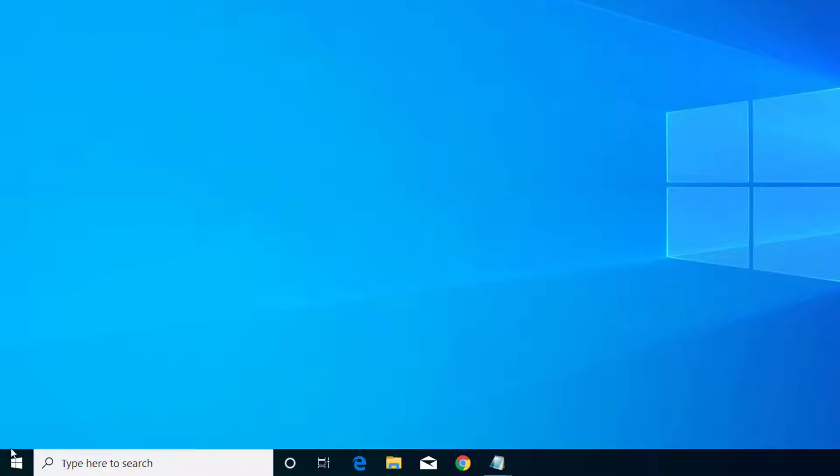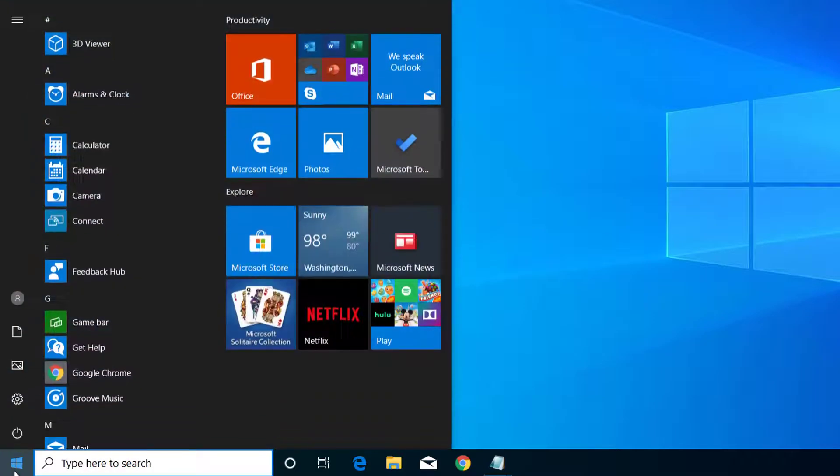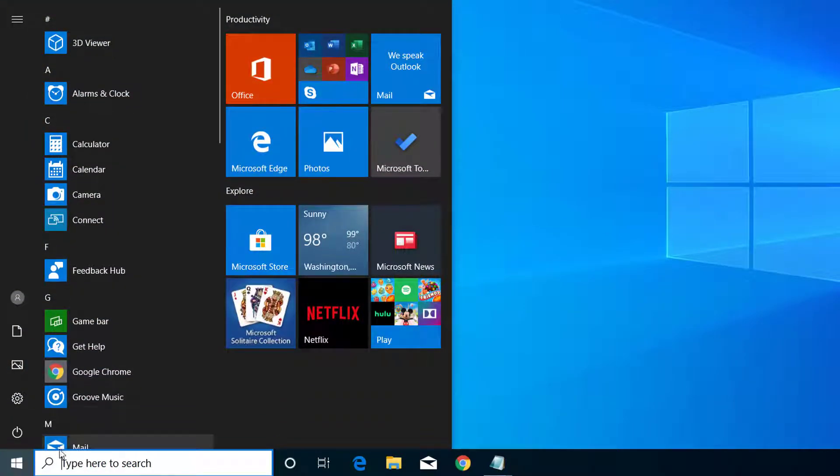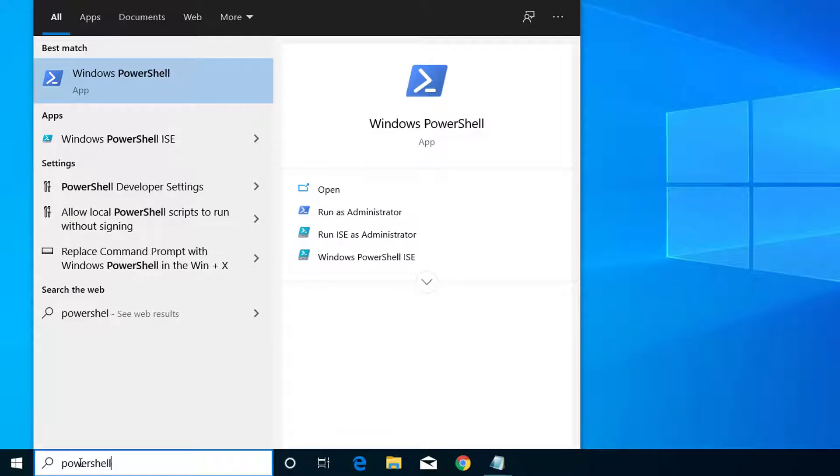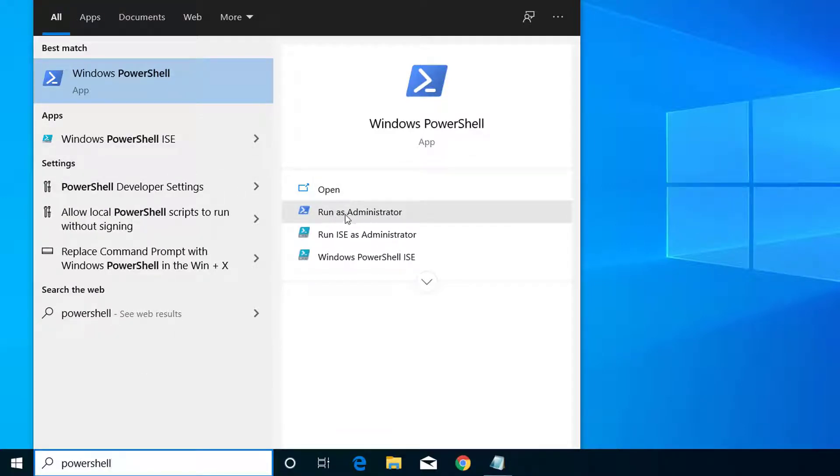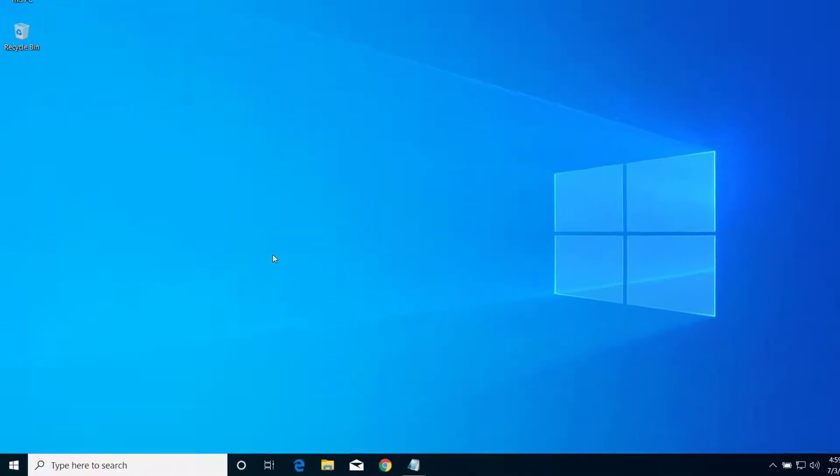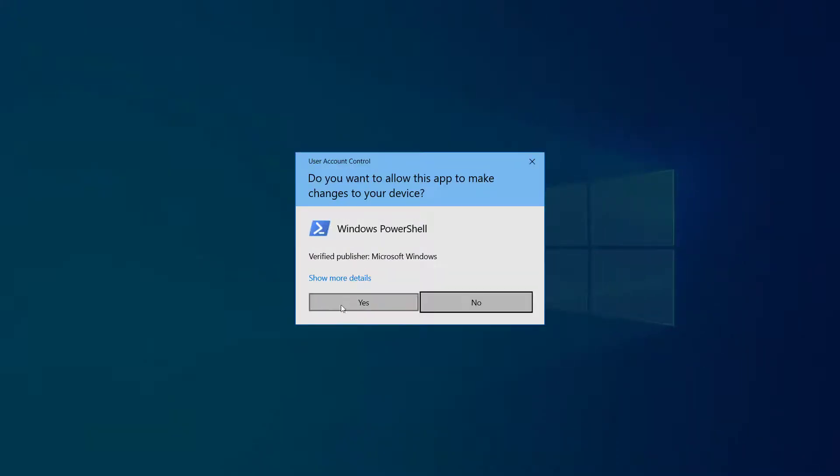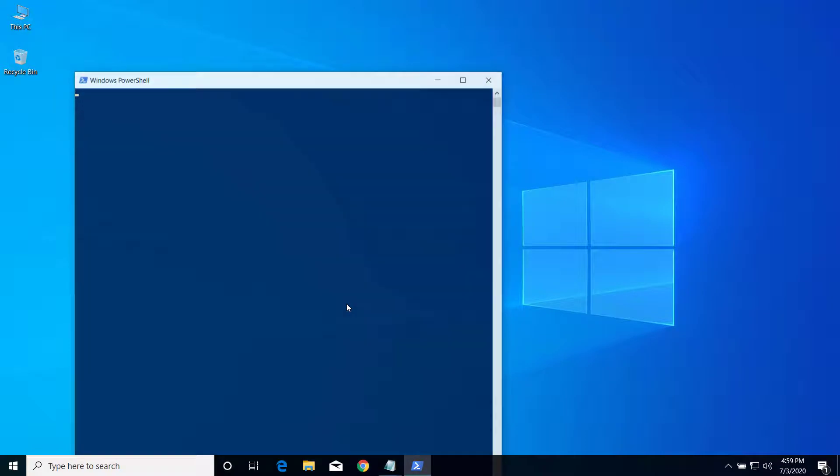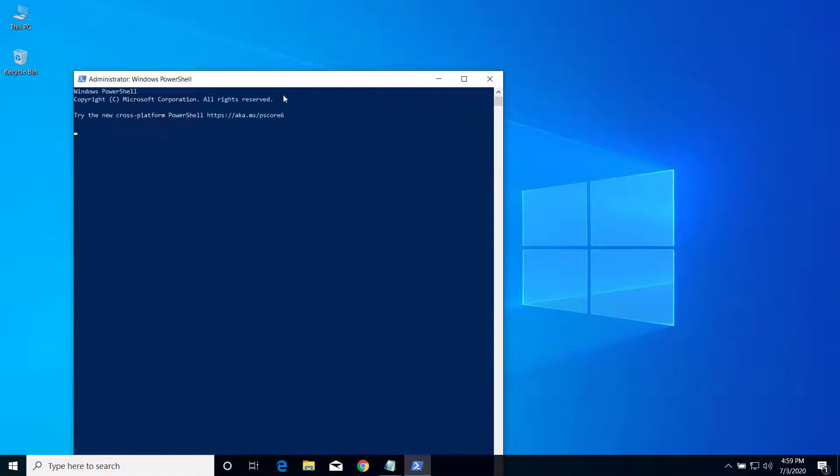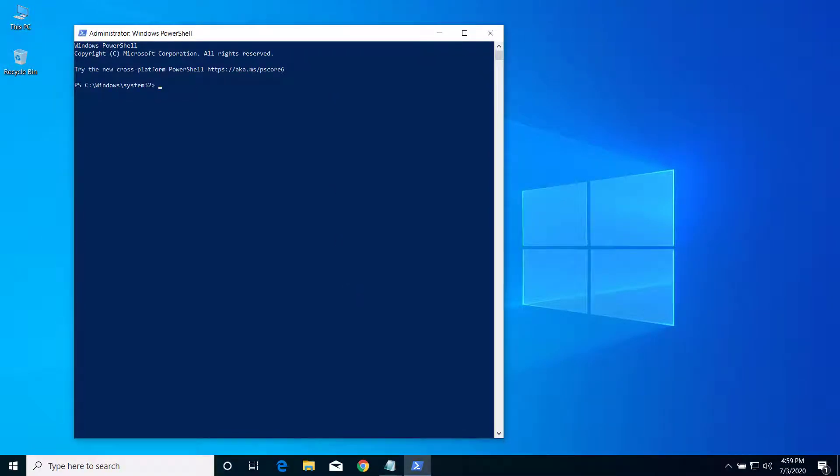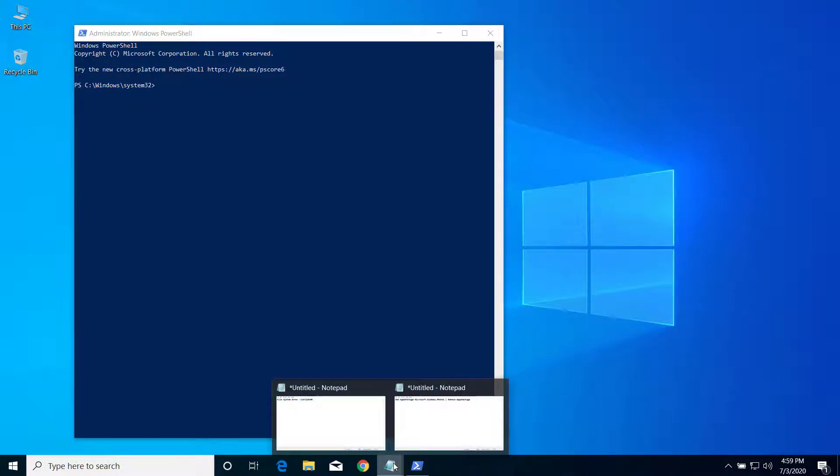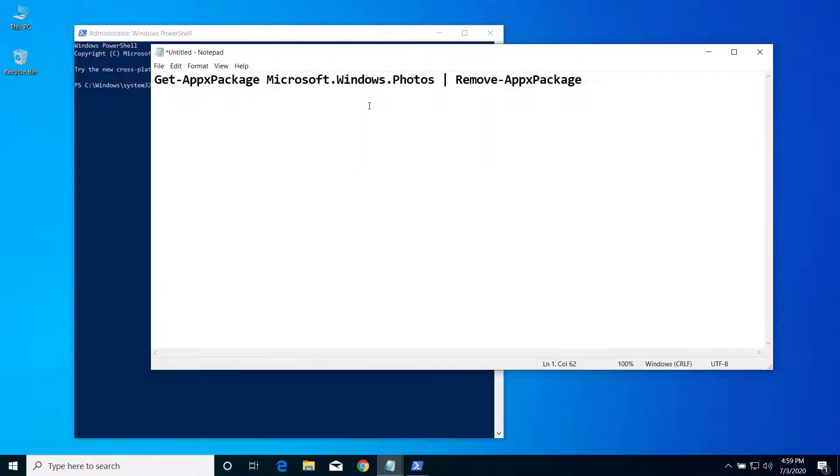First of all, click on the Start menu or search option and type PowerShell. Select the option Run as Administrator and click yes. After PowerShell is open, you can find a script in the description below.